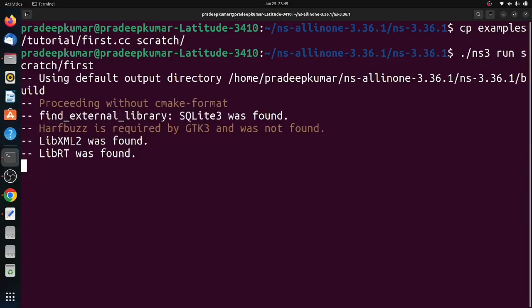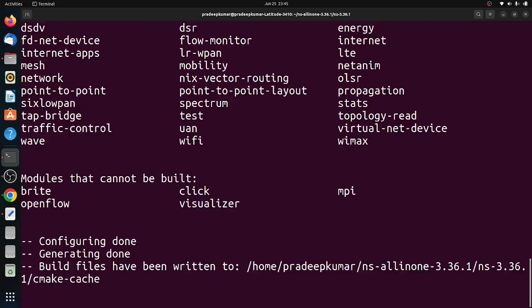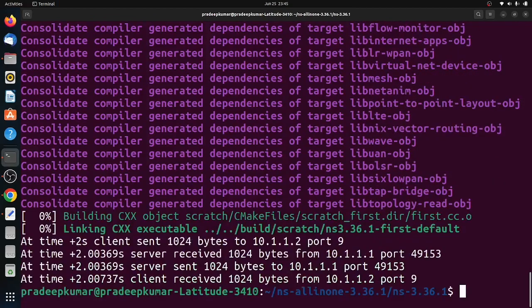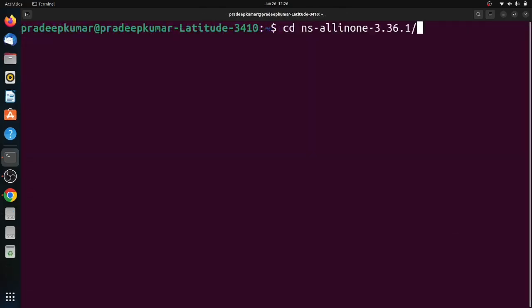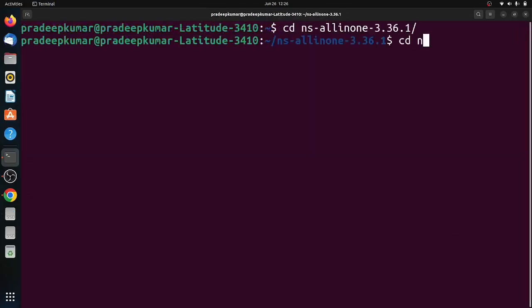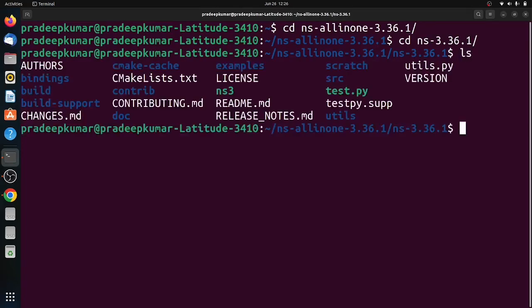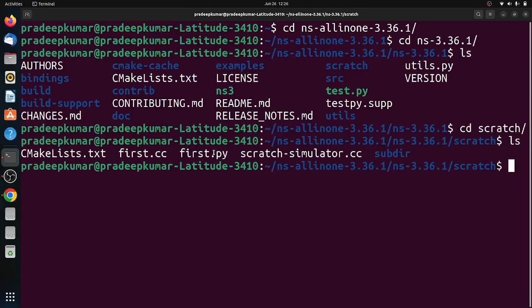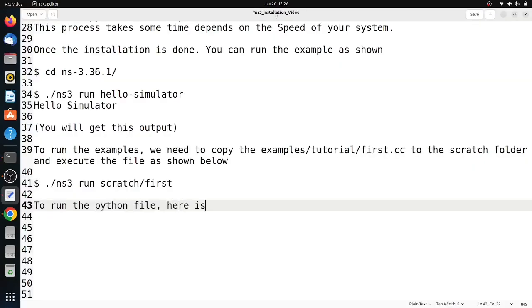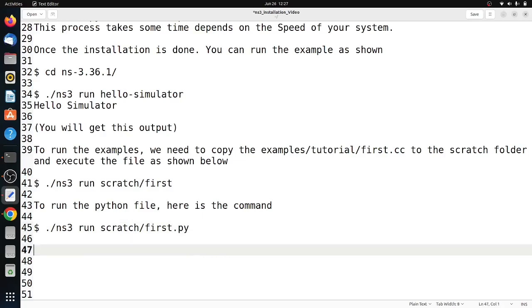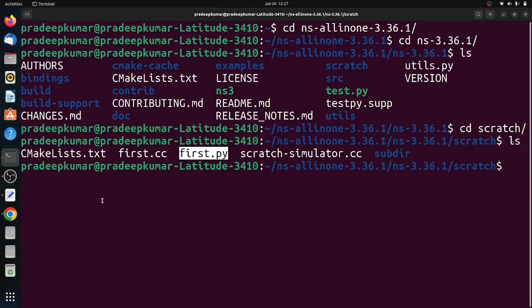Now once we run this command ./ns3 run first, for a .cc file (C++ file) you do not specify any extension, but for Python file you need to specify the extension. For example, I am using first.py, a Python file. The command will be: ./ns3 run scratch/first.py. That means you need to specify the extension of the file.